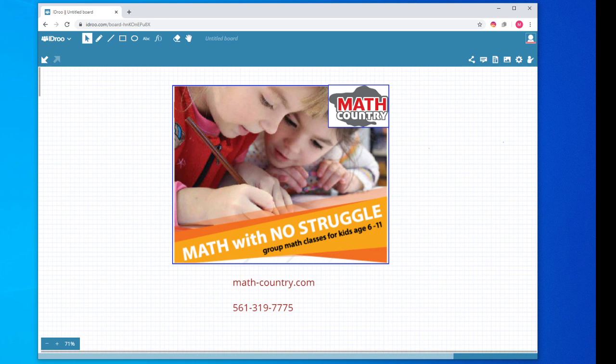Hello everyone, this is Math Country, online center of math, logic, and critical thinking.